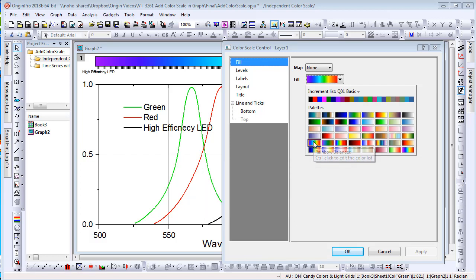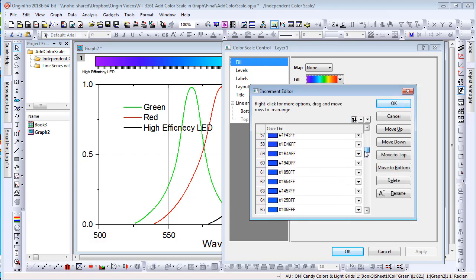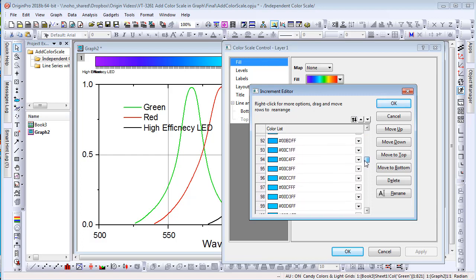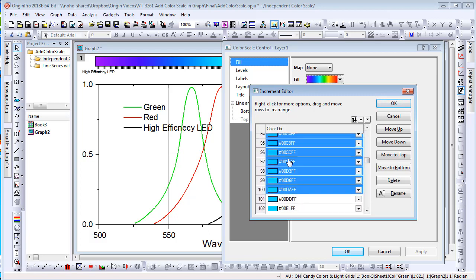When I do so, Increment Editor shows with the palette loaded. I can select some colors at the beginning and delete it, and select some colors at the end and delete it.